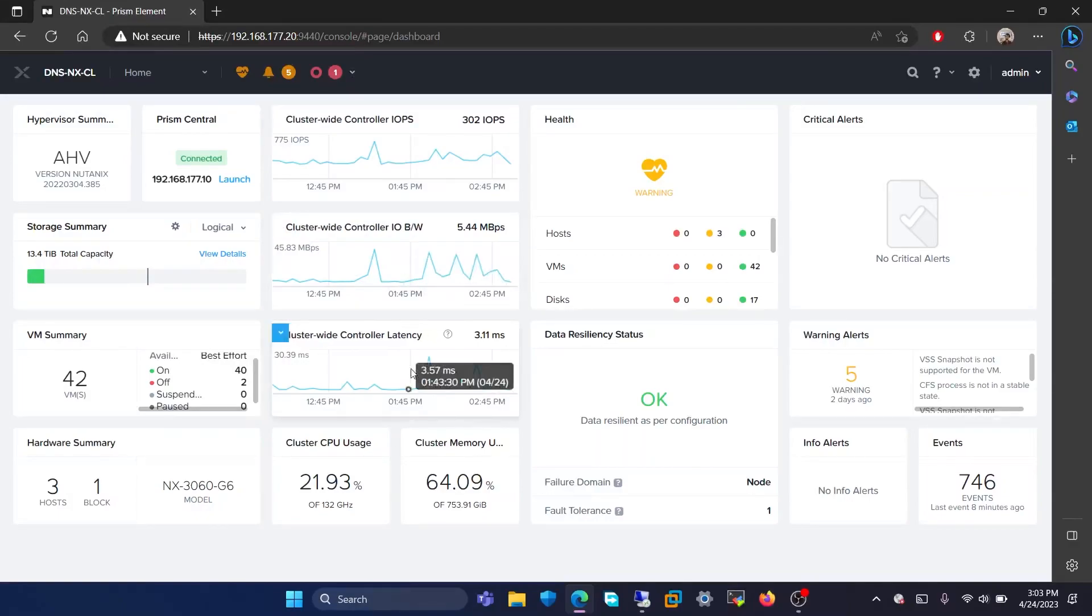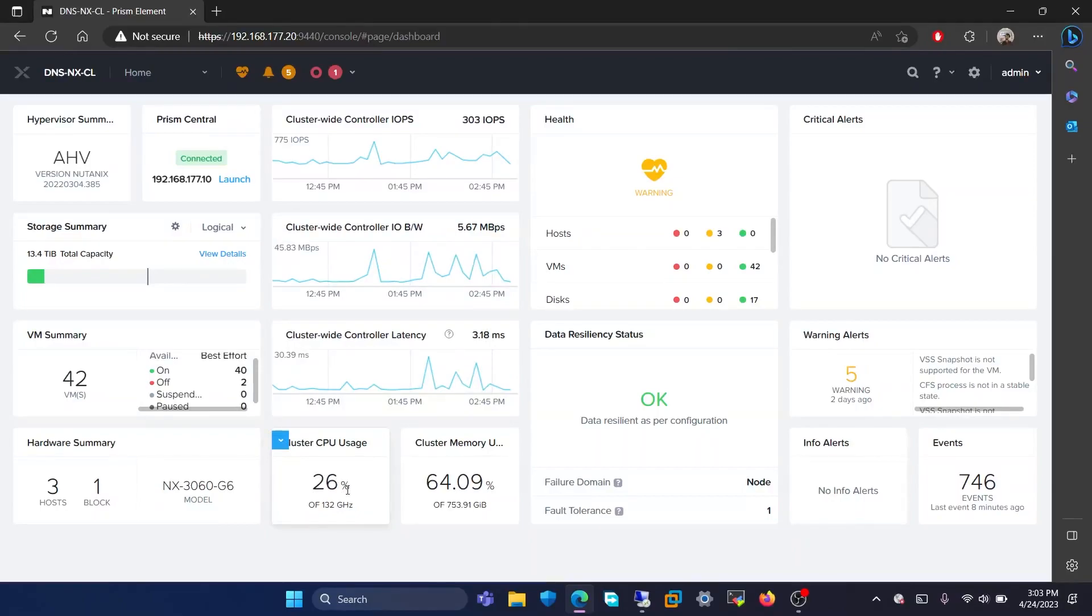Below that, it will show the CPU usage of the cluster and the memory usage of the cluster. Then, in health, it will show the health of the host, disk, VMs, etc. If it is green, it means OK.